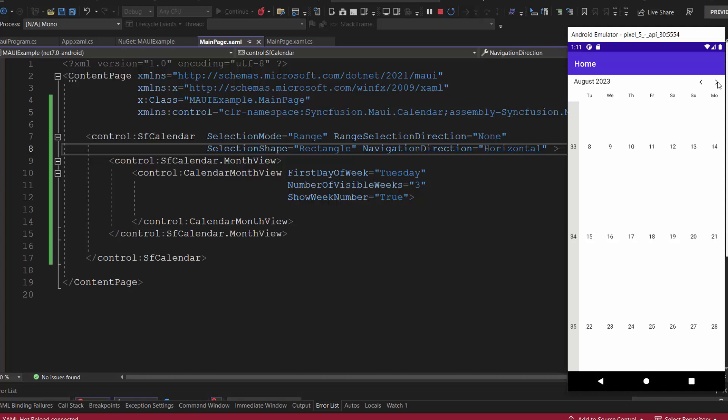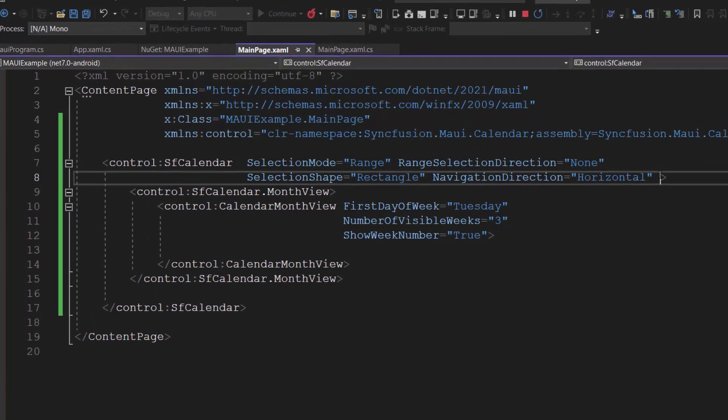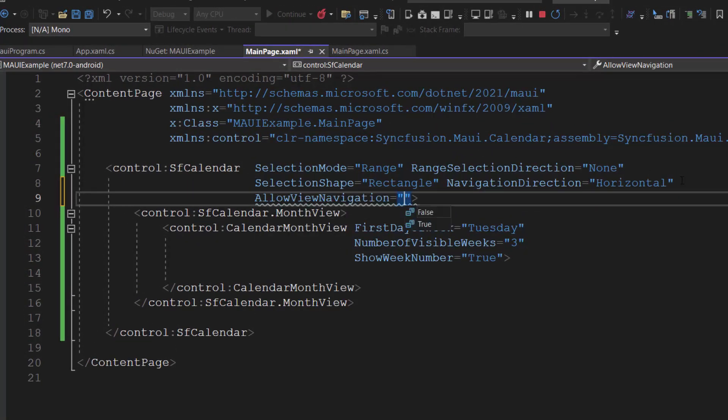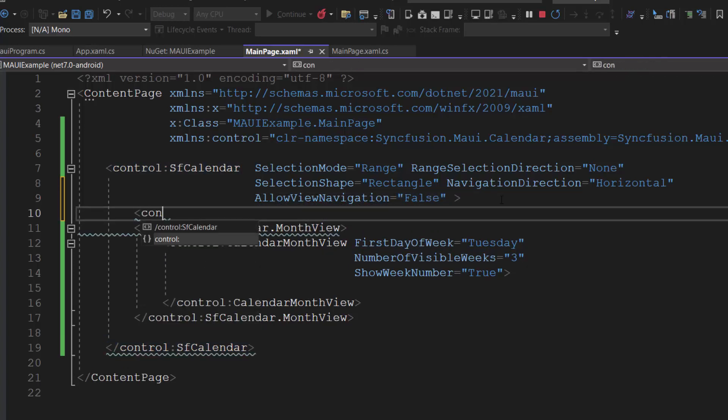By default, the view navigation and navigation arrows are enabled in the calendar control. Suppose I want to prevent view navigation and disable the navigation arrows. Let me set the allow view navigation property to false. Then I will add header view tag.